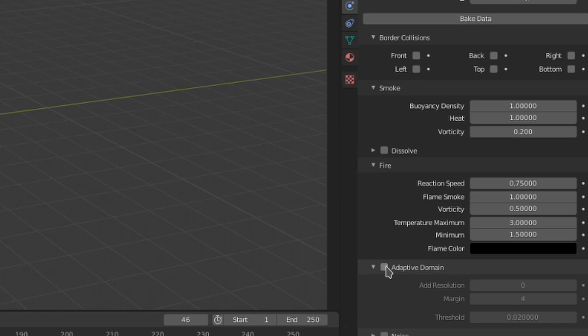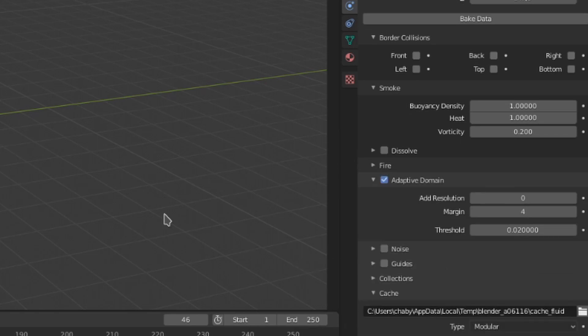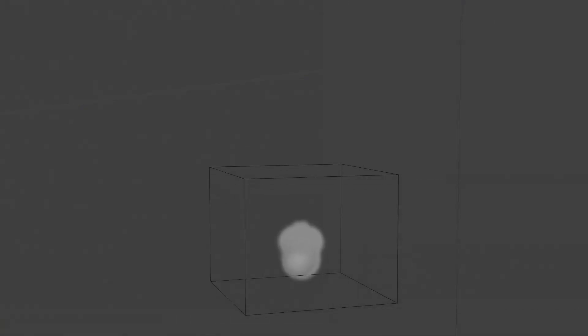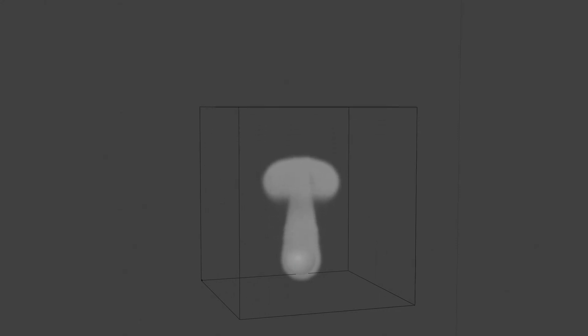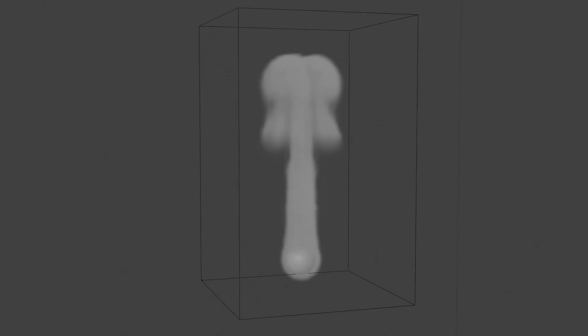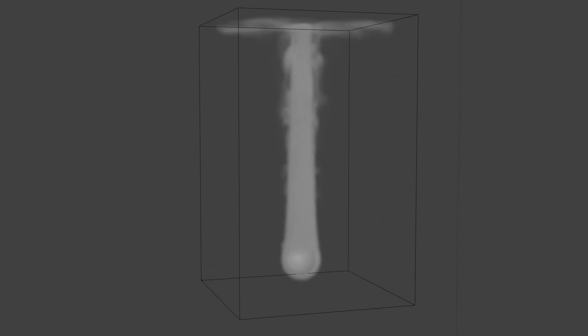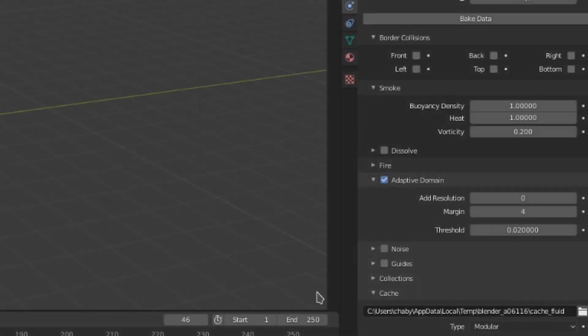Toggling on adaptive domain will cause the fluid domain to adapt to the size that the smoke takes up, so that time will not be wasted calculating the state of empty domain cells. This can dramatically speed up bake time, so I almost always have it toggled on. If you get a little bit of jittering over your whole simulation though, this can sometimes be the culprit.